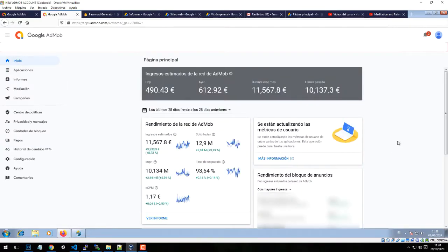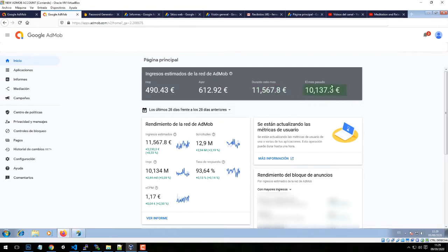This is AdMob, the tool that Google provides to monetize our apps and mobile video games through advertising. What you see on the screen is my AdMob account. This is my today's revenue, this is my yesterday's revenue, and this is the revenue I have generated during this month. And the last is the revenue I have generated last month.